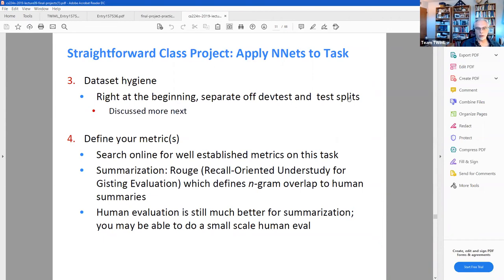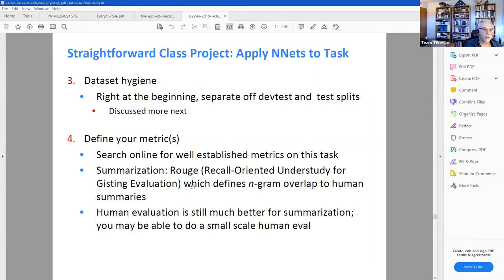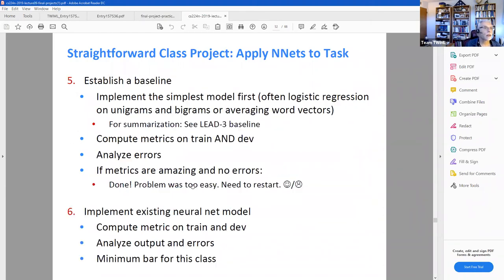Define which metric you're going to use — for machine translation, the BLEU metric. Reading papers on your problem of choice will give you an idea of what metrics people commonly use. Then establish a baseline: implement the simplest model you can think of, compute the metrics, and analyze the errors. If the metrics are amazing and you have no errors, your problem was too easy and you need to restart.